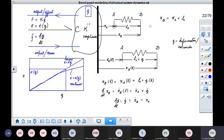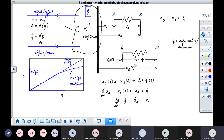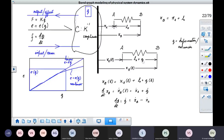You can write xB equal to xA plus L0. This is how you can relate the positions at the ends of the spring. Now, suppose the spring is deformed at a time T — it is now occupying positions xA(T) and xB(T). In addition to the earlier undeformed length, there is a deformation Q. So the relationship becomes xB equals xA plus L0 plus Q.